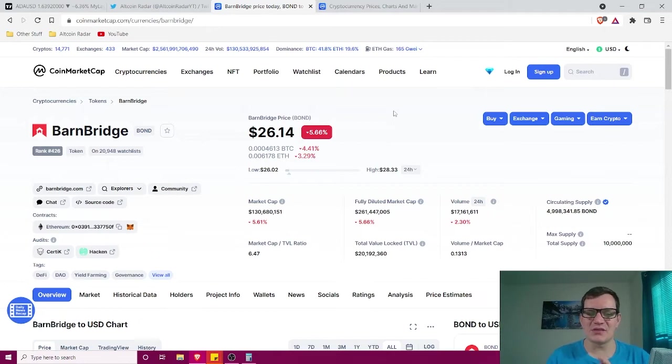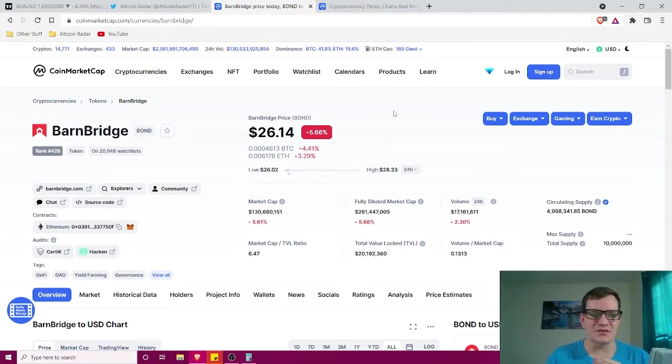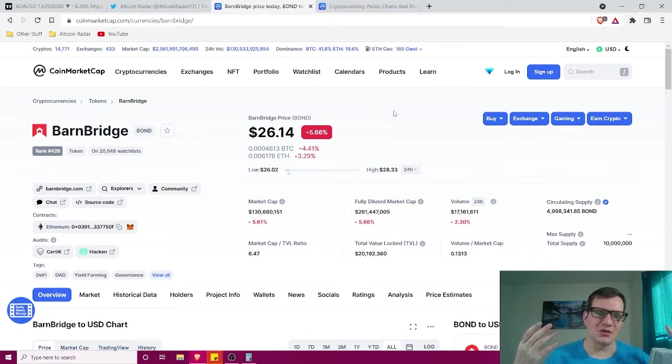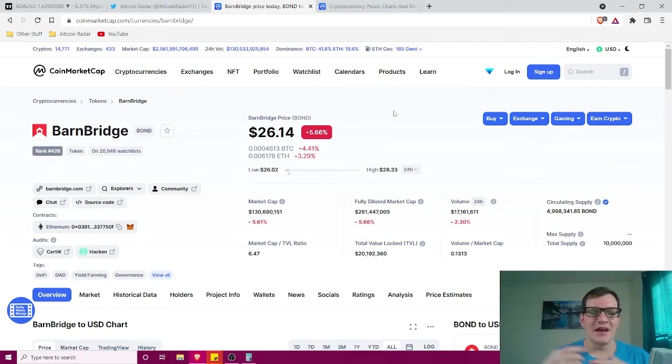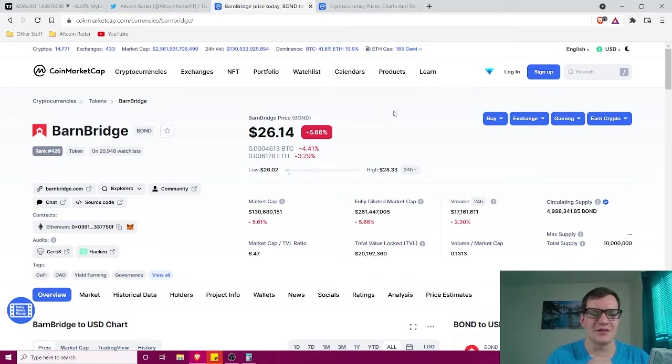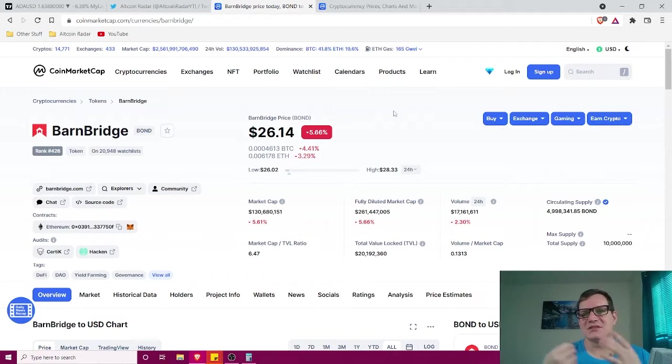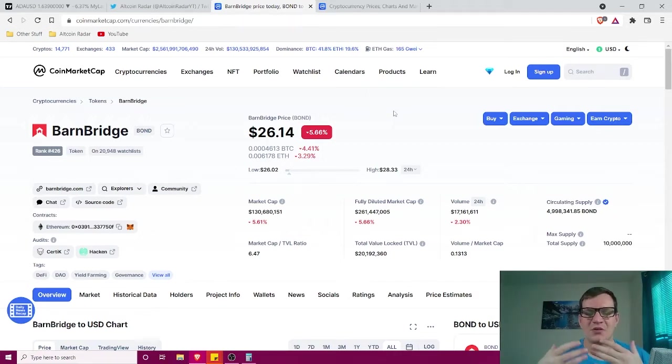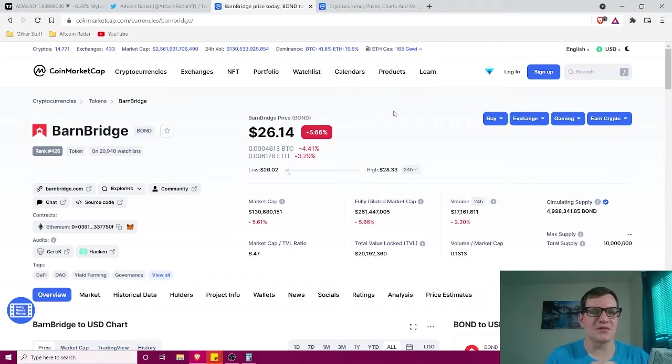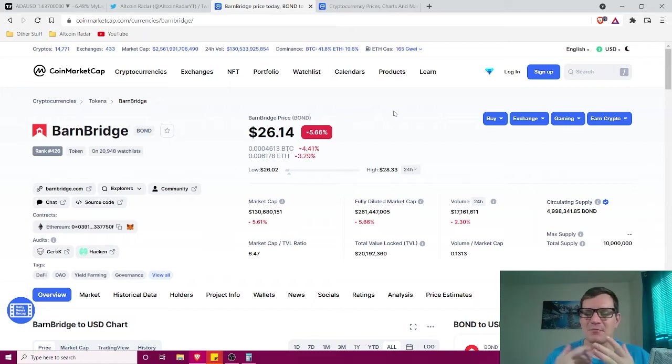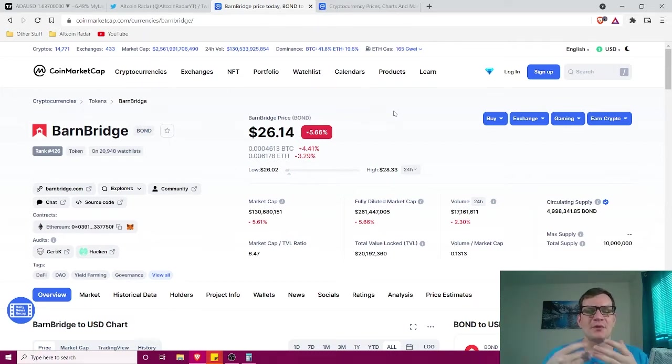Now again, when I'm talking about long-term holding here, I'm not talking six to 12 months. So when you see my price prediction, don't think to yourself I'm going to hold for six months and it's going to get to that. And if it doesn't get to that, I'm going to come back to altcoin radar and talk crap to them. No, that's not the case here at all. When I'm talking hold long-term, I'm talking at least minimum three years.